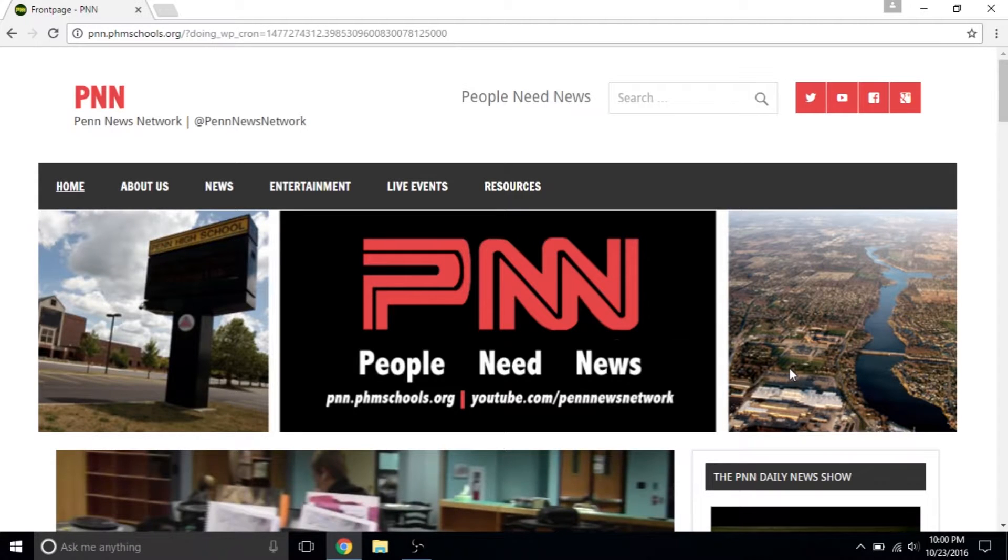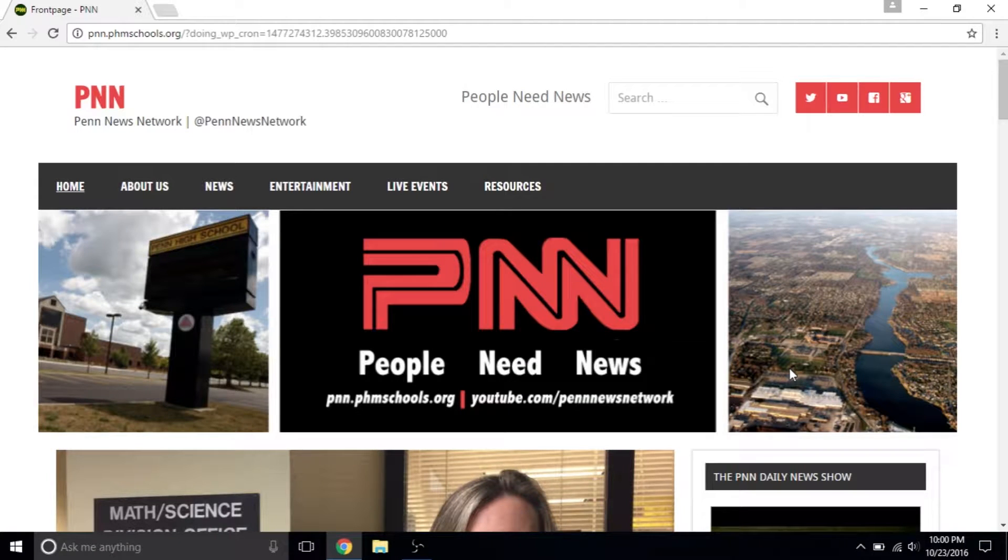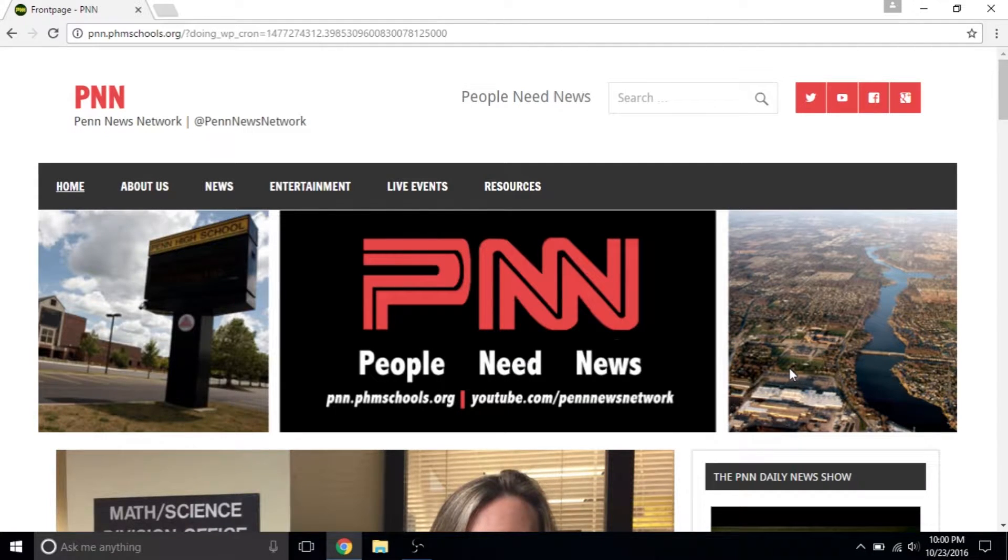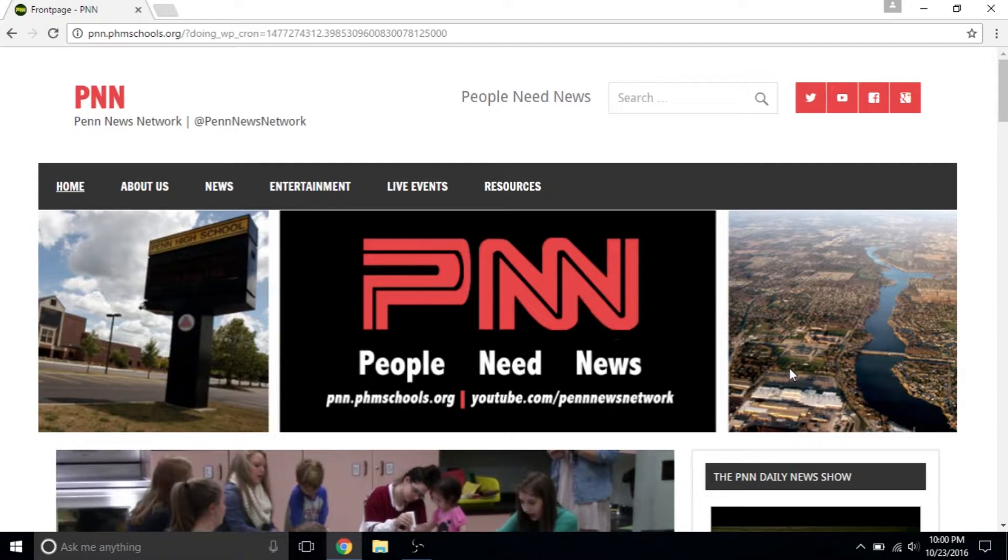Hello, and welcome to Part 1 of the video lesson for Section 9.2 of the PNN Staff Manual. This section is titled Using the PNN Website, and this video will cover the basic structure of our website and how to log in.